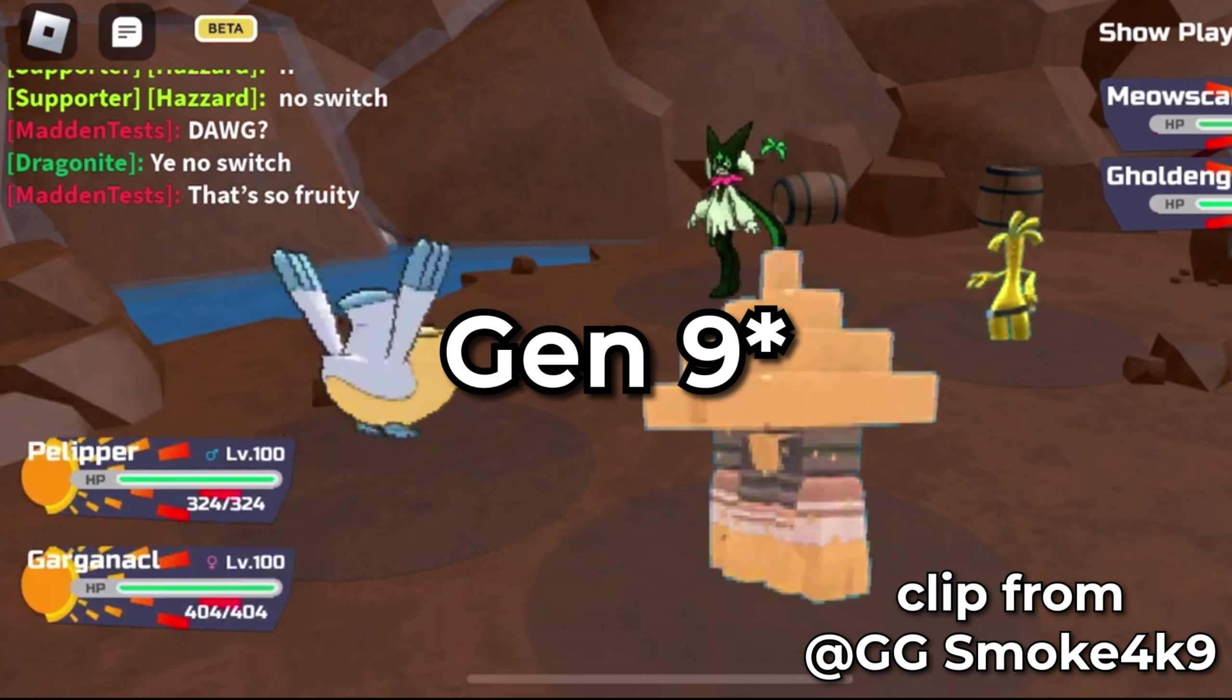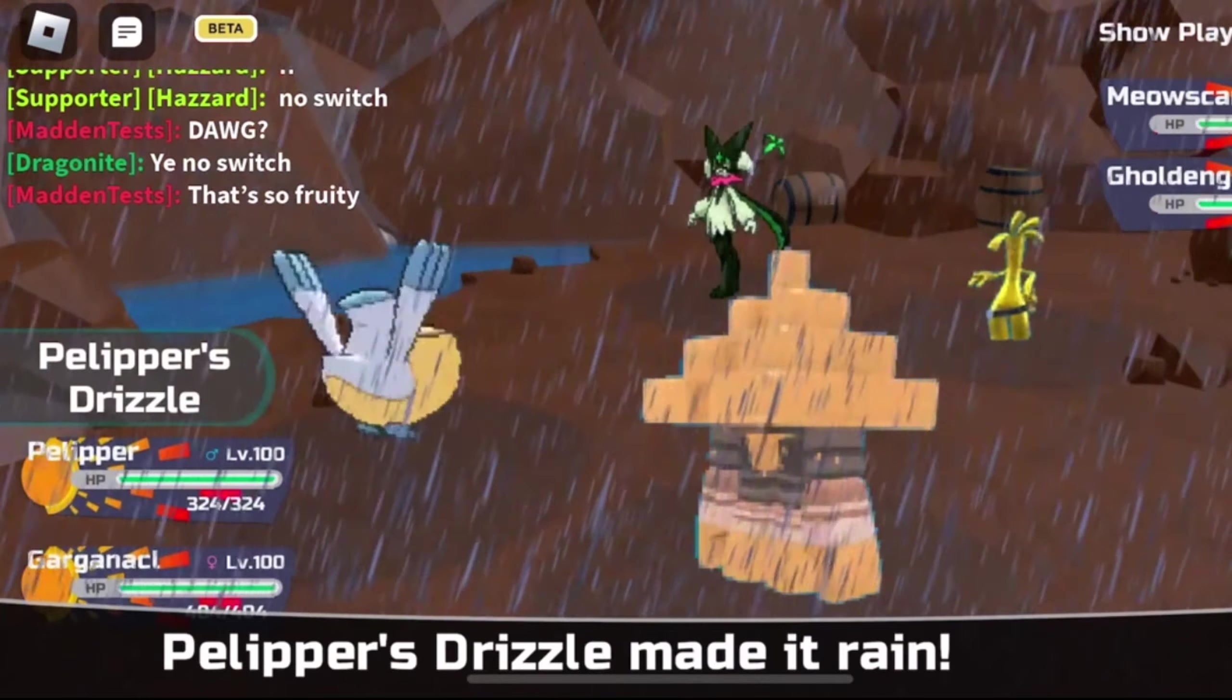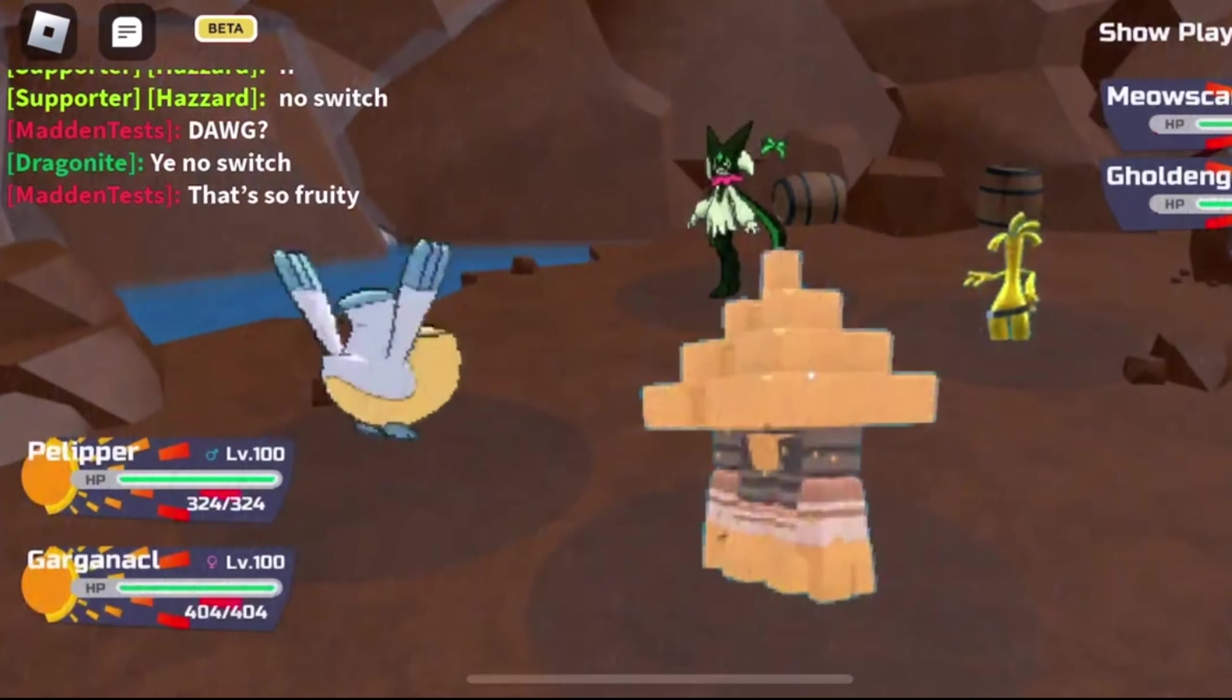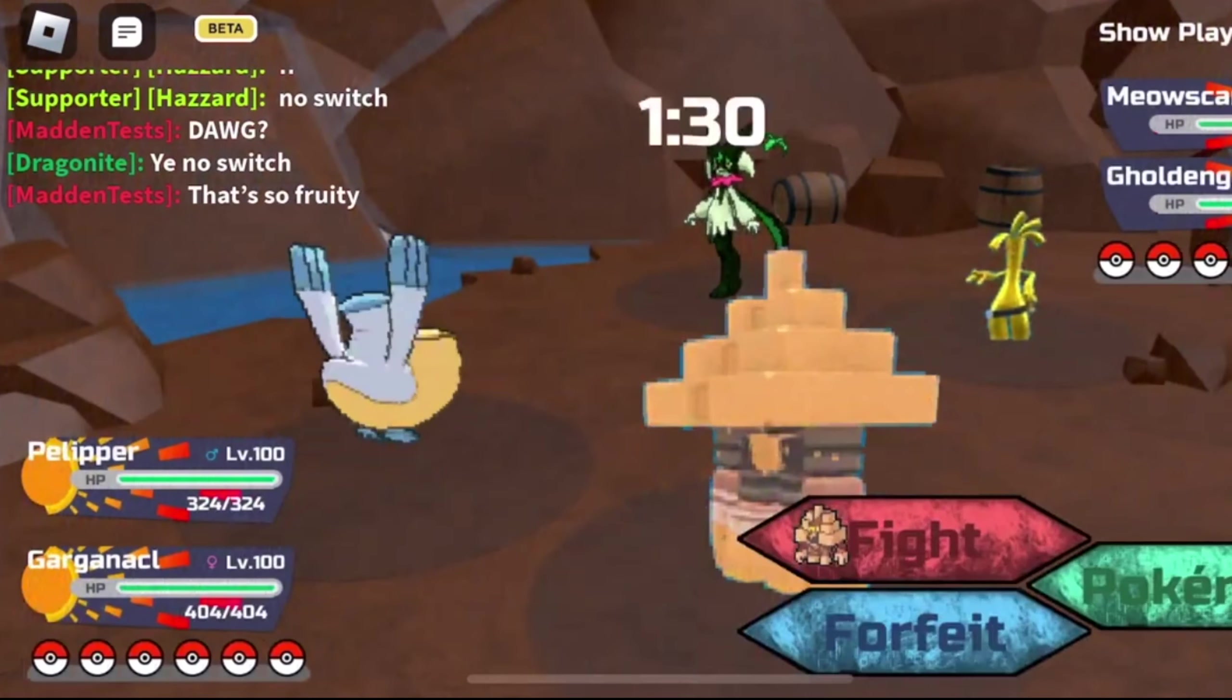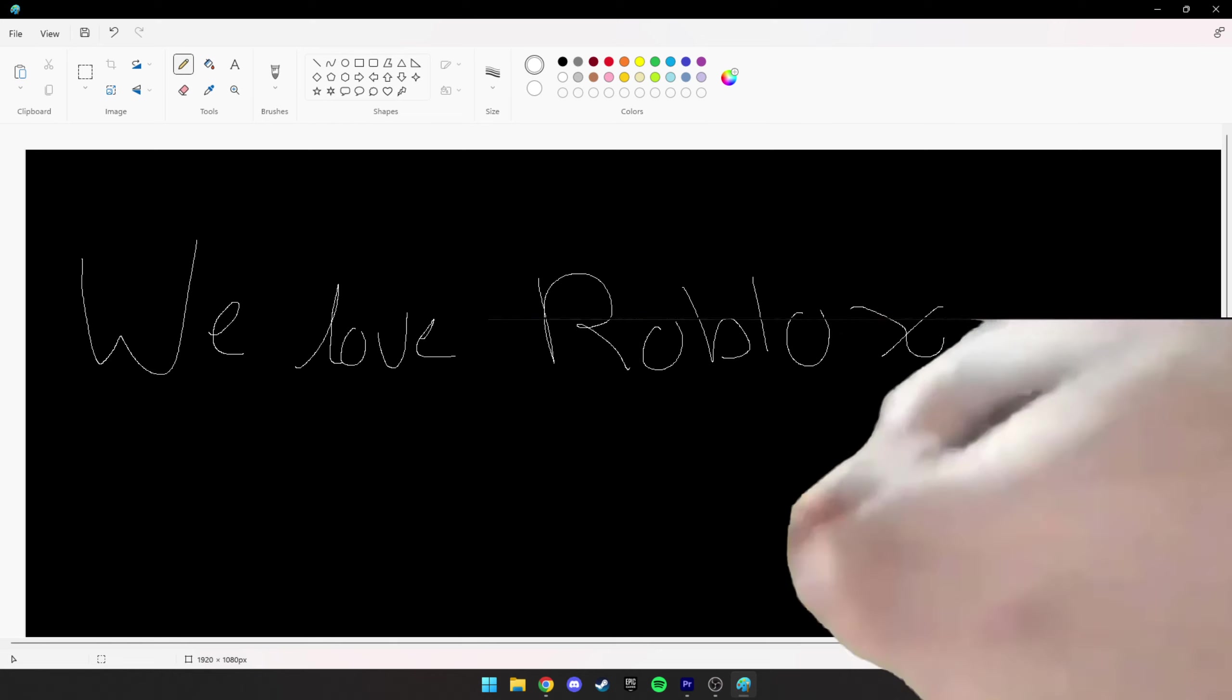It has Gen 8 Pokemon plus Z-moves. So let me show you guys how to get access to the game, because the link is constantly changing. Roblox is copyrighting it and taking the game down and stuff.